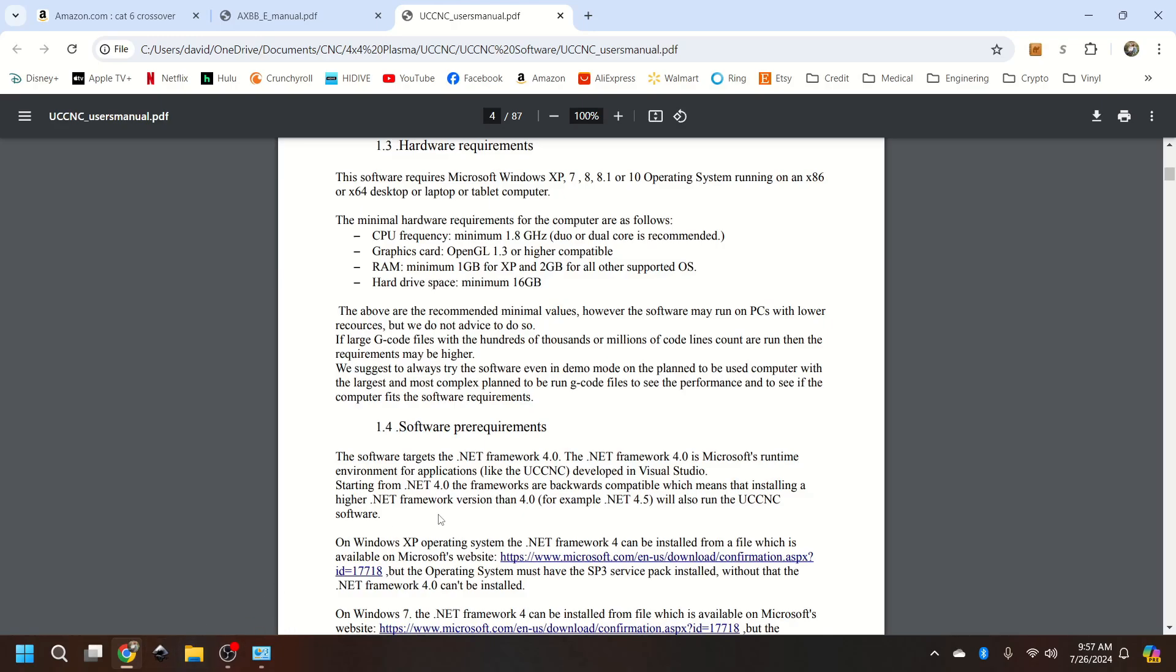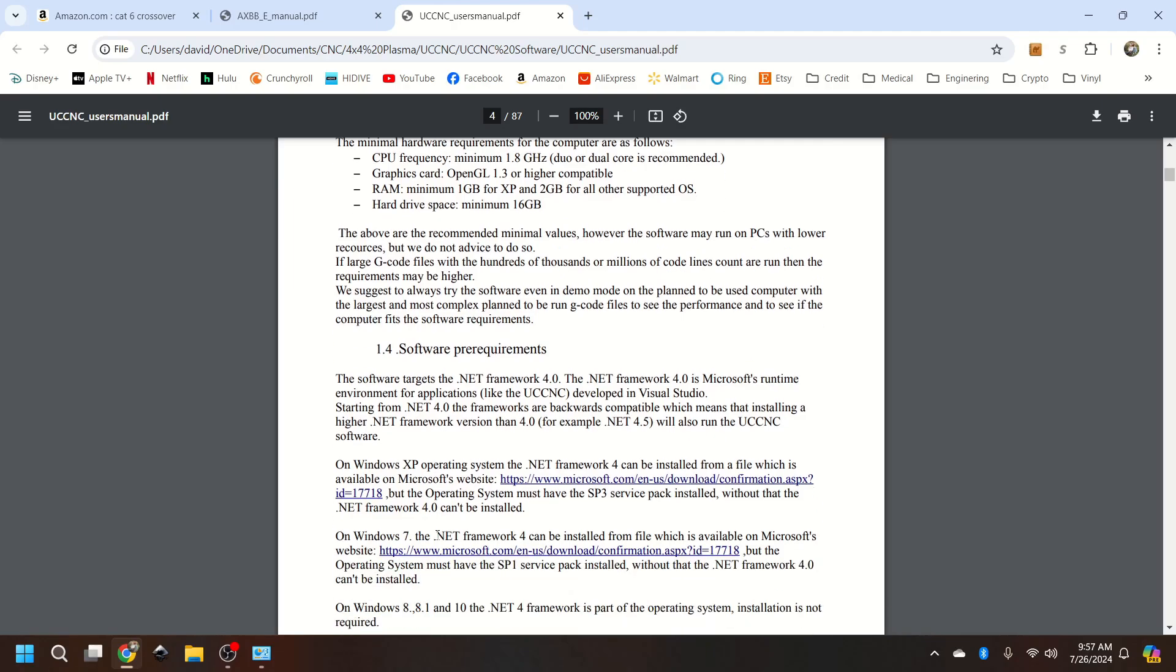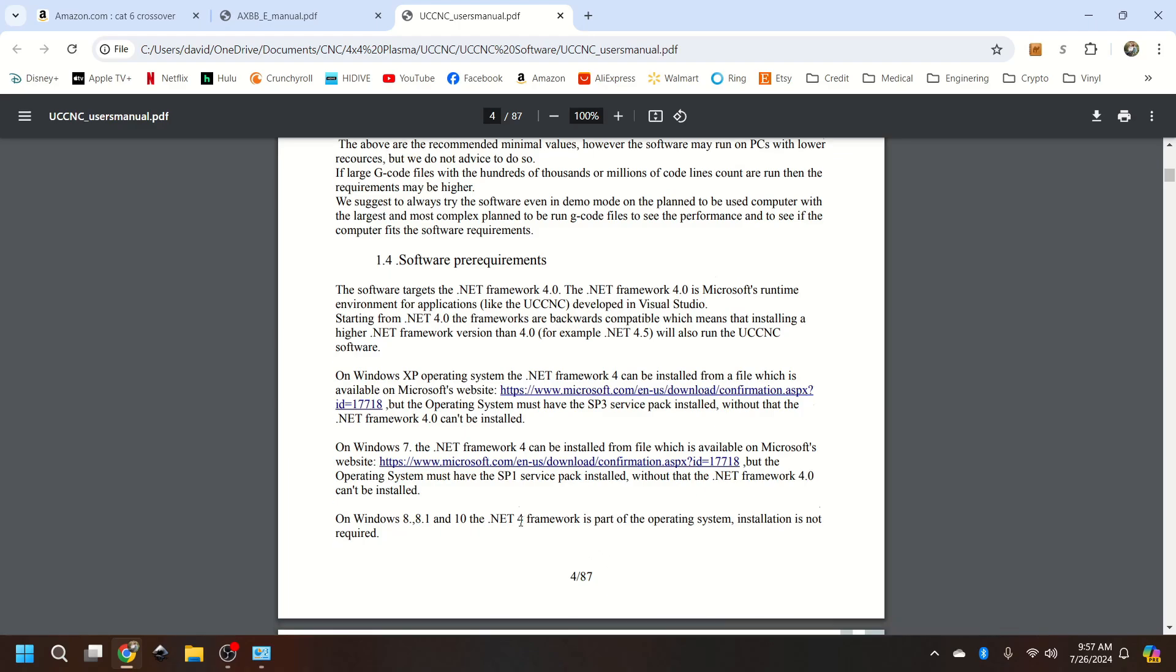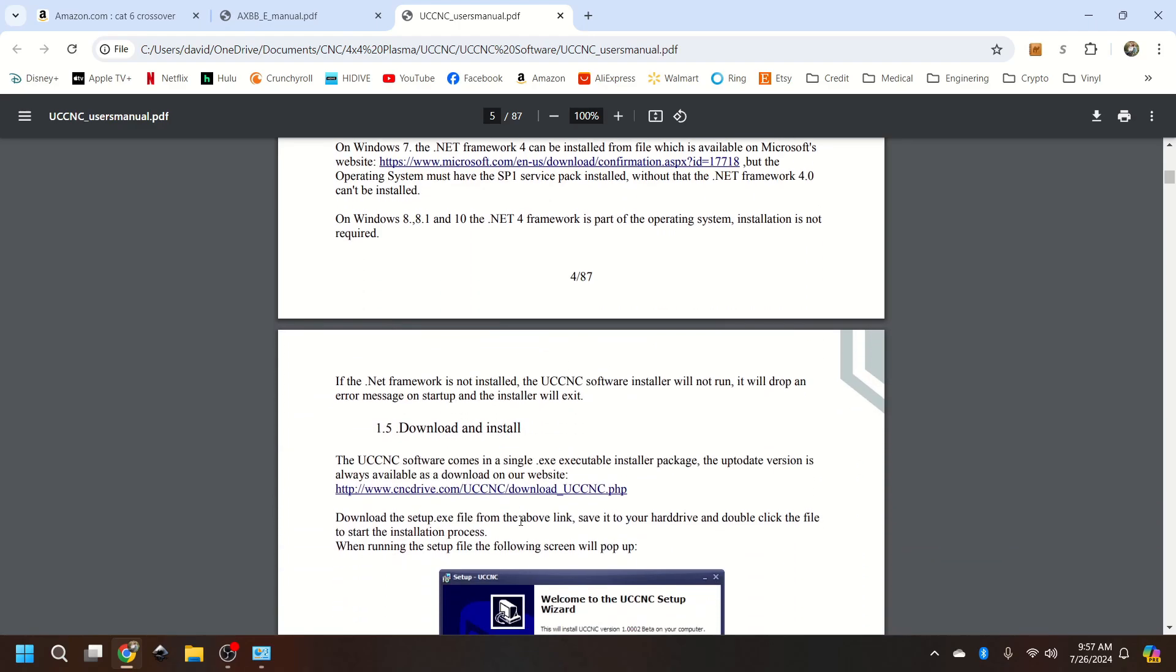On that download where I said the dot net framework, it also downloads. That is only for Windows 7 and Windows XP. So Windows 8, 8.1, 10, and 11, dot net 4 is already a part of your operating system. So you're going to ignore that file.